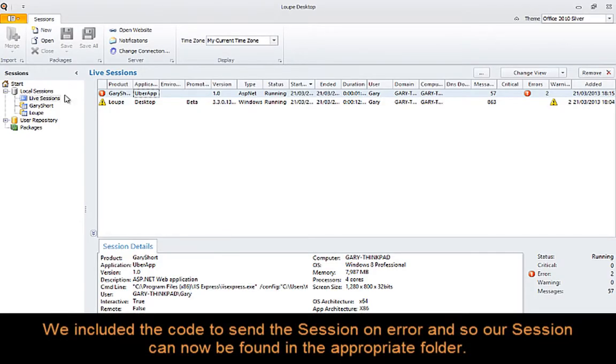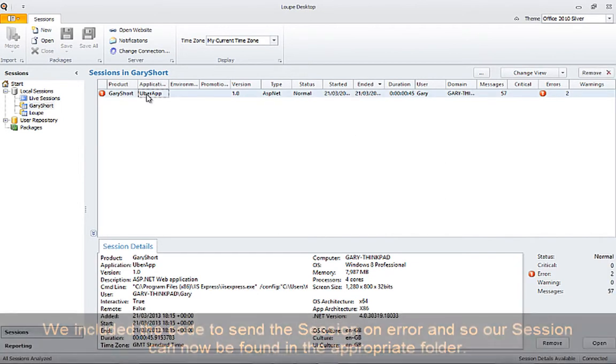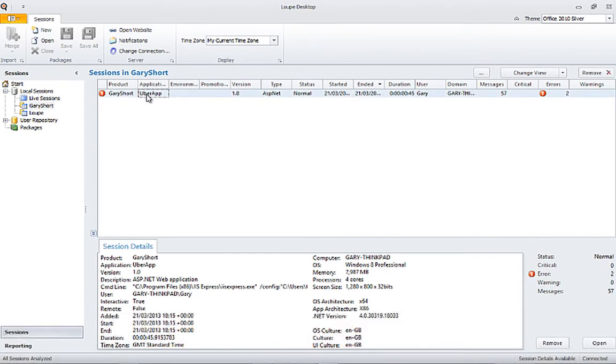As we included the code to send sessions on an unhandled exception, our session events are now located in the appropriate folder. Opening the session here gives us access to all of the analytics presented by Loupe.